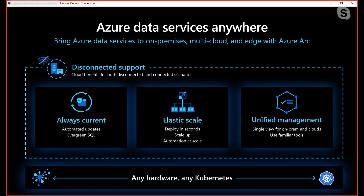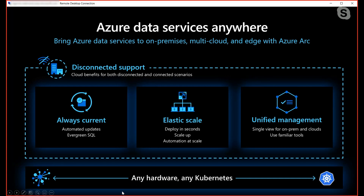Last but not least is unified management. Some customers have assets on-premises and some in Azure. If you go to the Azure portal, you can view all your Azure SQL resources, which includes Azure Arc-enabled managed instance, and use familiar tools to manage your database — for example, Azure Data Studio, SSMS, or other tools you're already using. And all of this works on any hardware, on any Kubernetes.